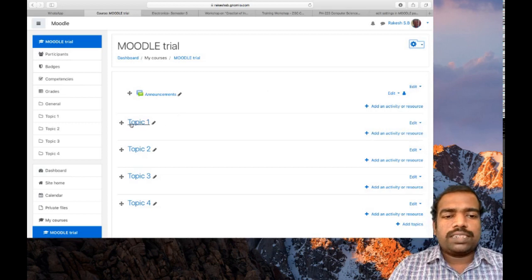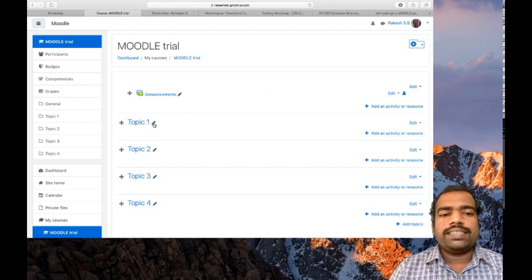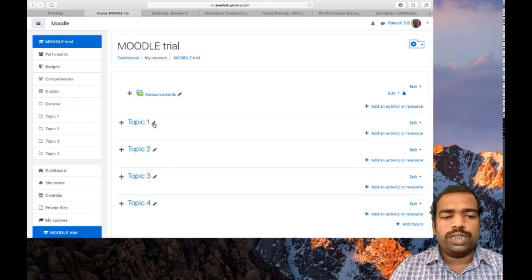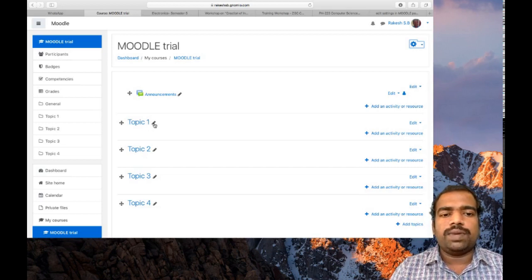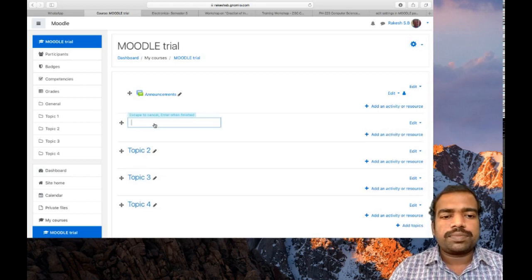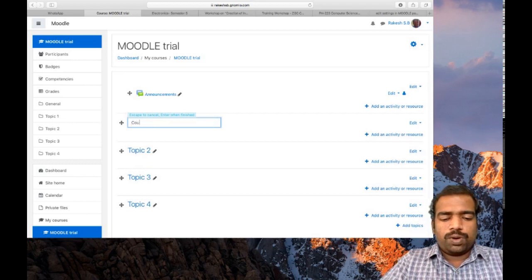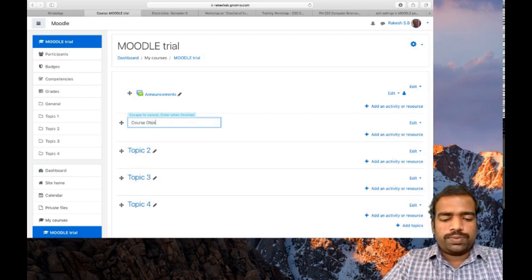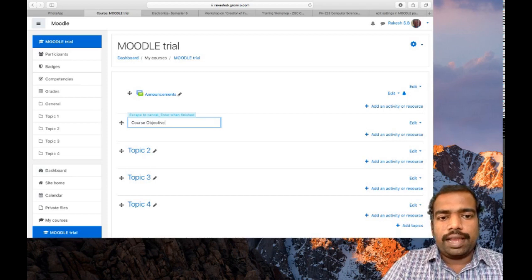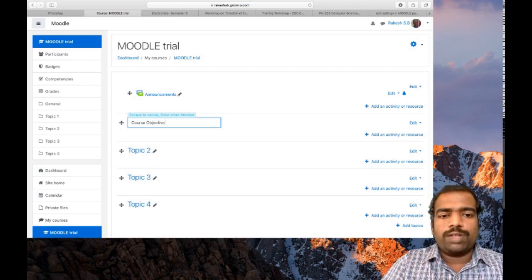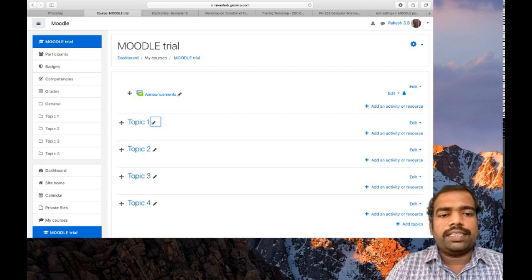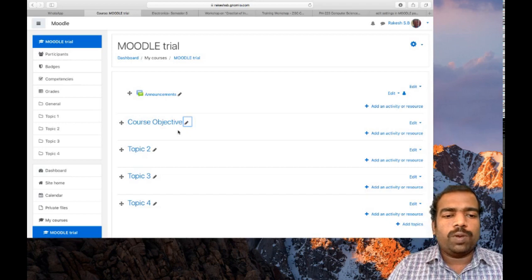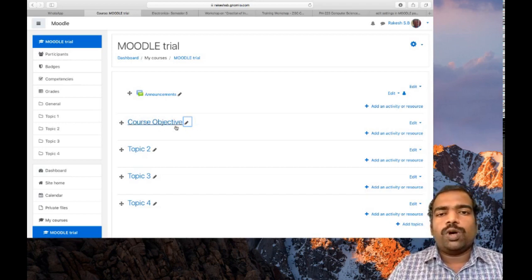I am going to rename this topic one as course objective. For that, just click this pencil button and type course objective, then hit enter. Don't forget to hit enter, then only the change will reflect in that topic block. So it changed to course objective.